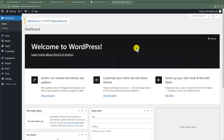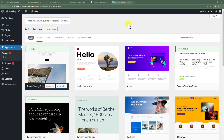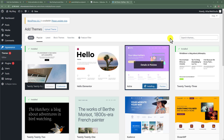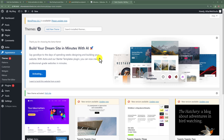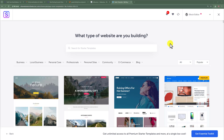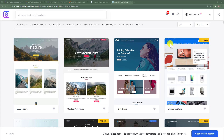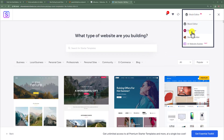We are now in the dashboard of our WordPress website. To create a professional WordPress website, we are going to install a WordPress theme. Click on Appearance, then Themes, then Add New Theme from the top. Select the Astra theme and click Install, then Activate. Our theme is now installed and we are going to create our professional website using starter templates. Click on Let's Get Started with the Starter Templates, then select Build with Templates.